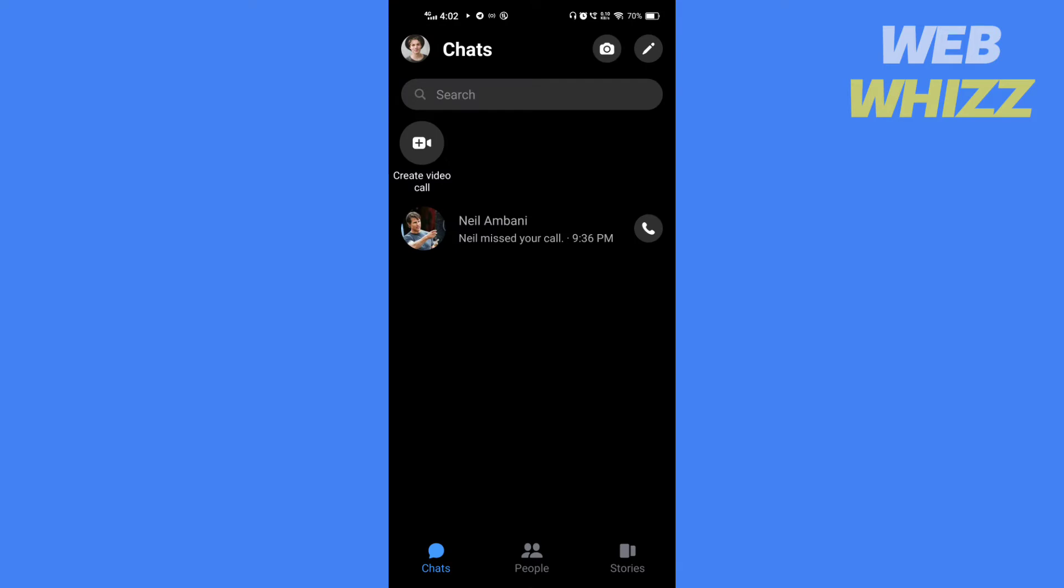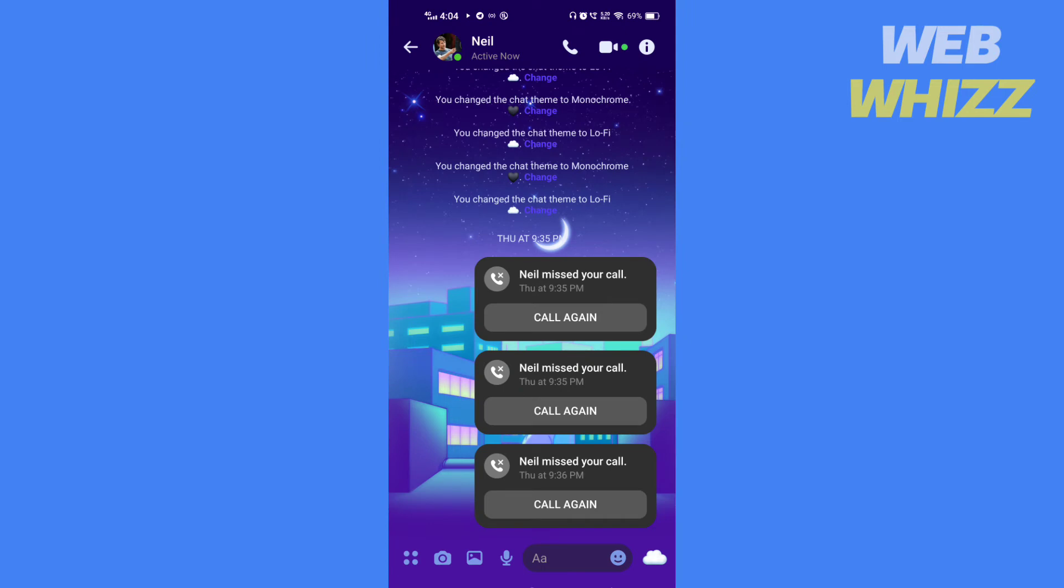Open the Facebook Messenger app. Tap on the person you want to call. Check if the person is online or not.